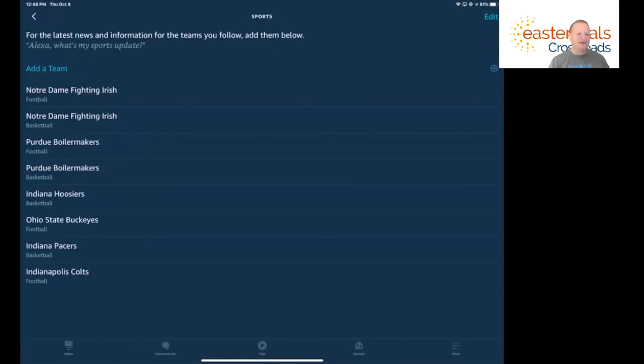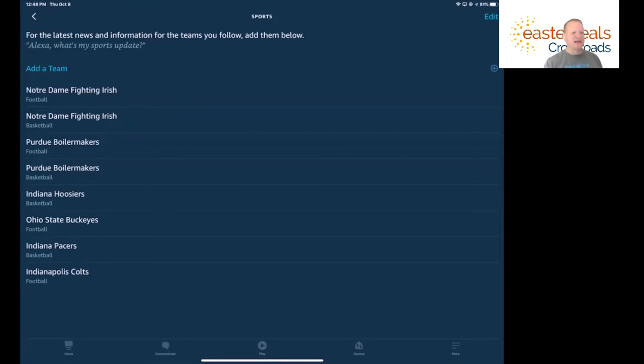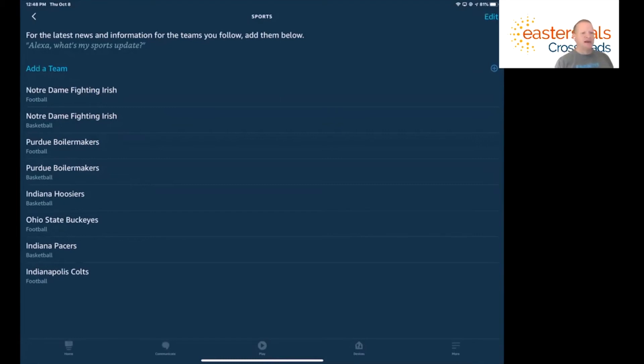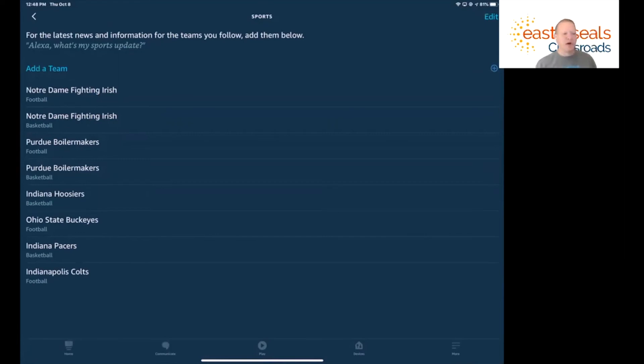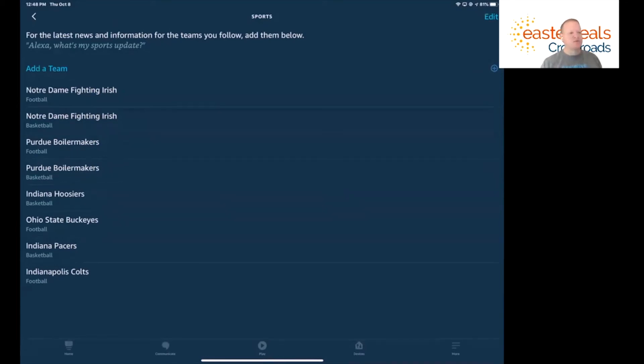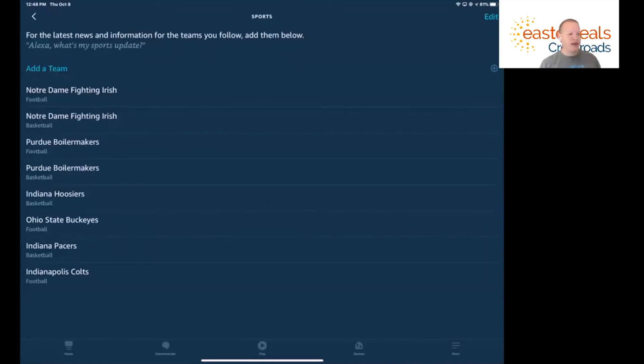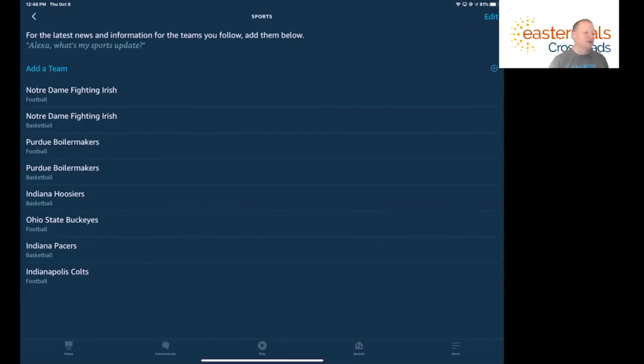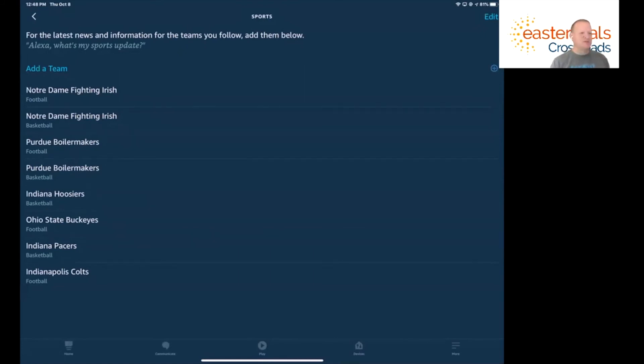Now the cool thing about this is the only thing you need to do is simply ask Alexa what's going on. You can say Alexa what's my sports update, Alexa play NBA highlights, Alexa play Major League Baseball highlights, or ask for things like schedules - Alexa when do the Colts play next - or scores like what's the score of the Chicago Cubs game or the Notre Dame Fighting Irish football team game. You can simply ask these easy questions to receive updates on your favorite sports teams.